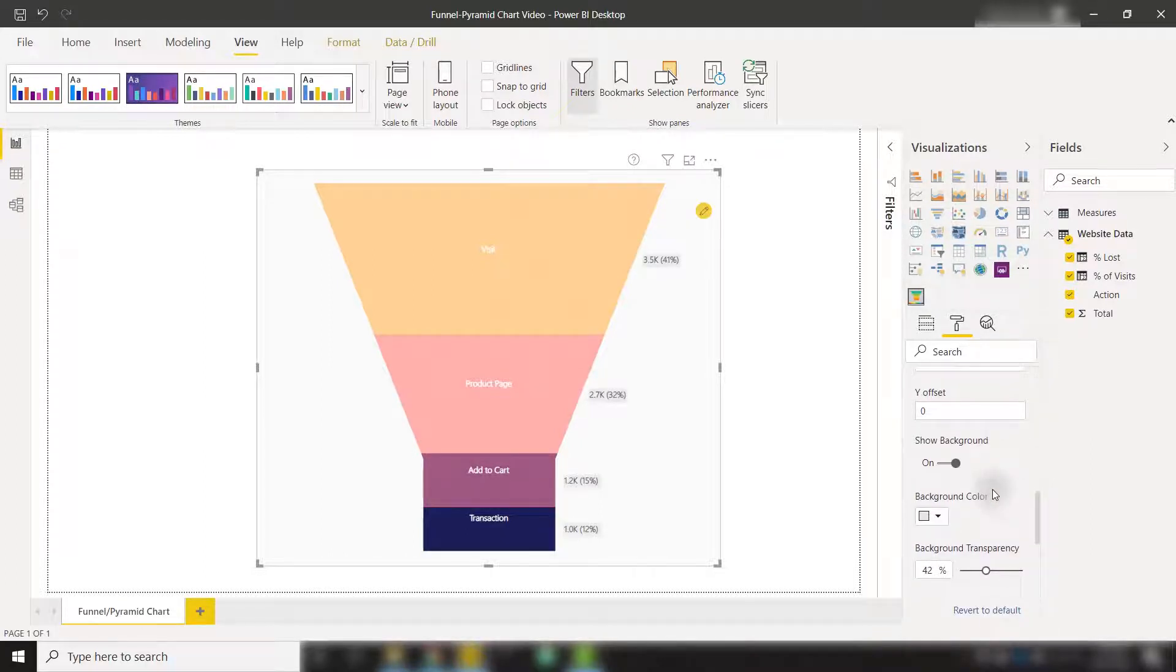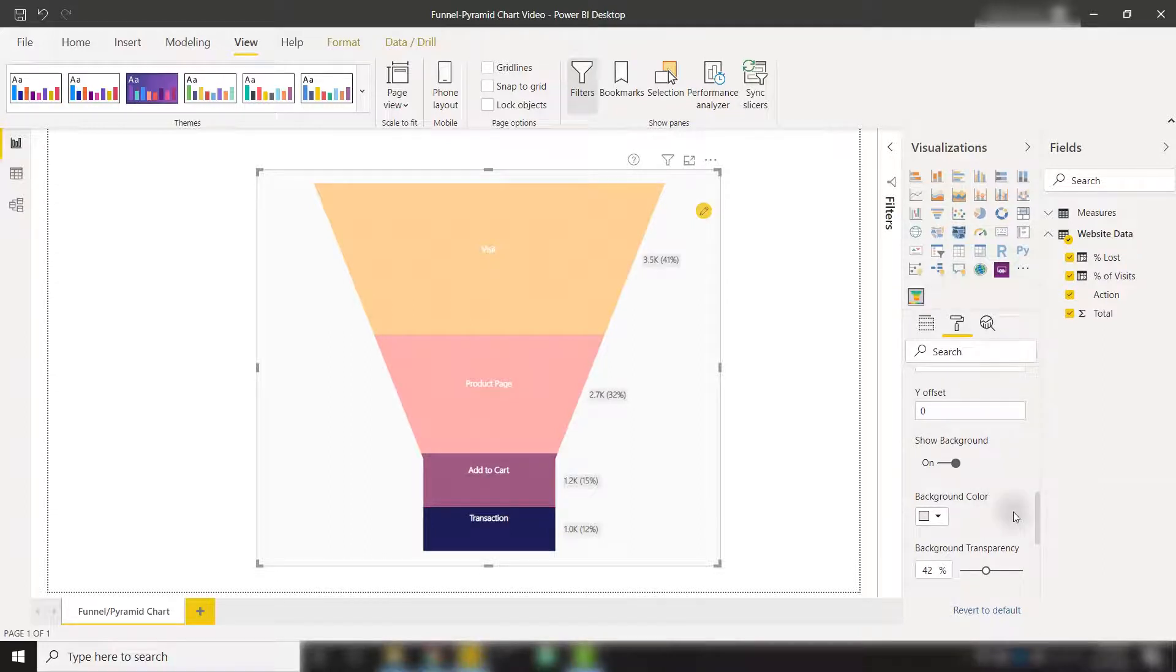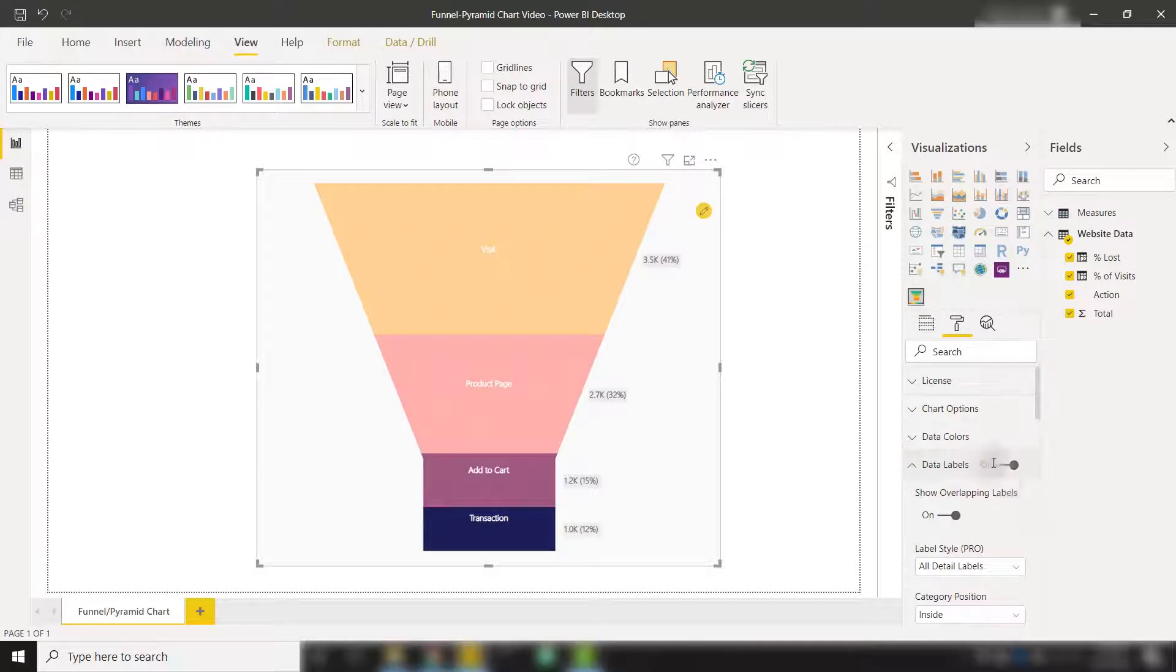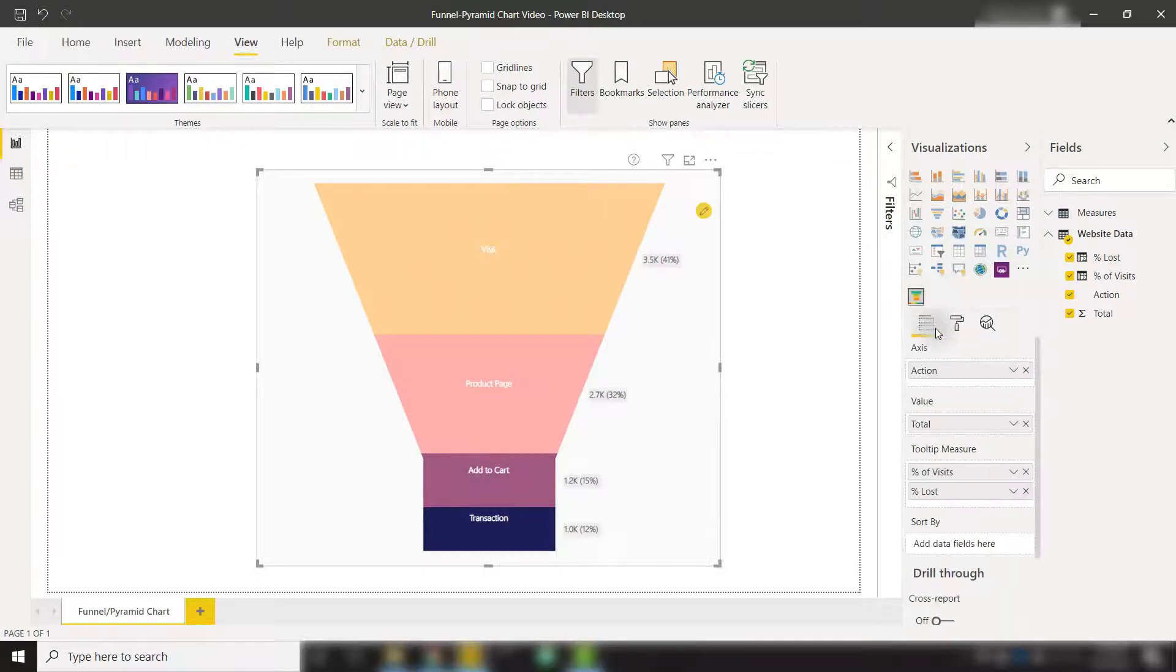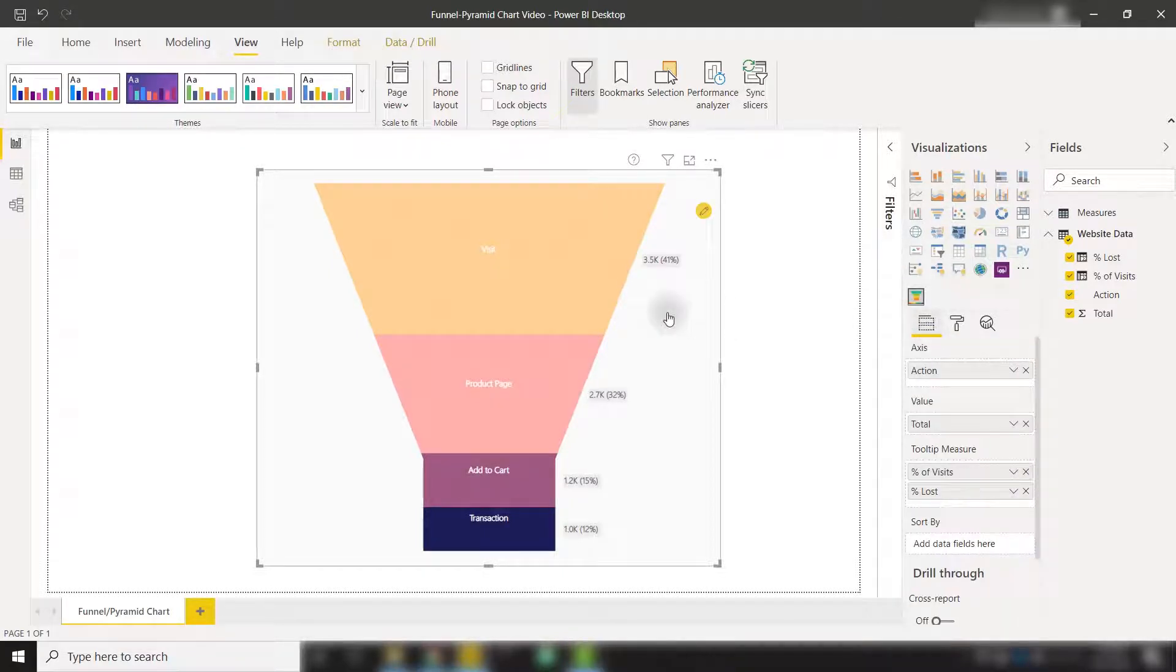And finally, we have some other formatting options to show the background in case you want to pop out or change that background color or transparency. This is already looking good. So next, I'm going to show you how we can sort this funnel in case we want to show it in a particular order.